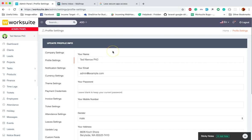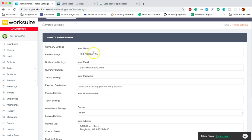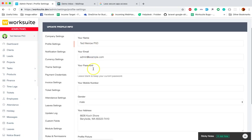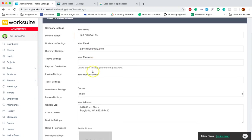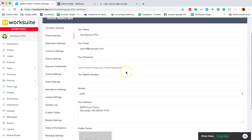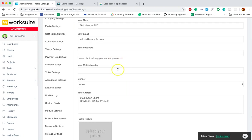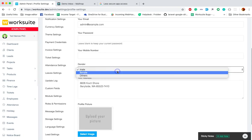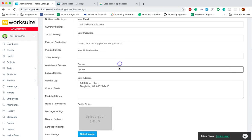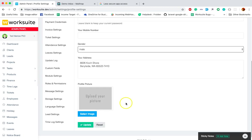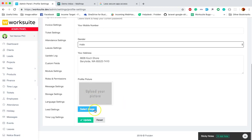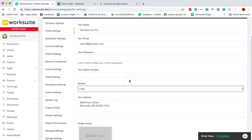So the admin can change his own name, email, password. If you do not want to change your password, you can simply leave this field empty. This is your mobile number, the gender, your personal address, your profile picture which displays here in the top left, and then simply click update.